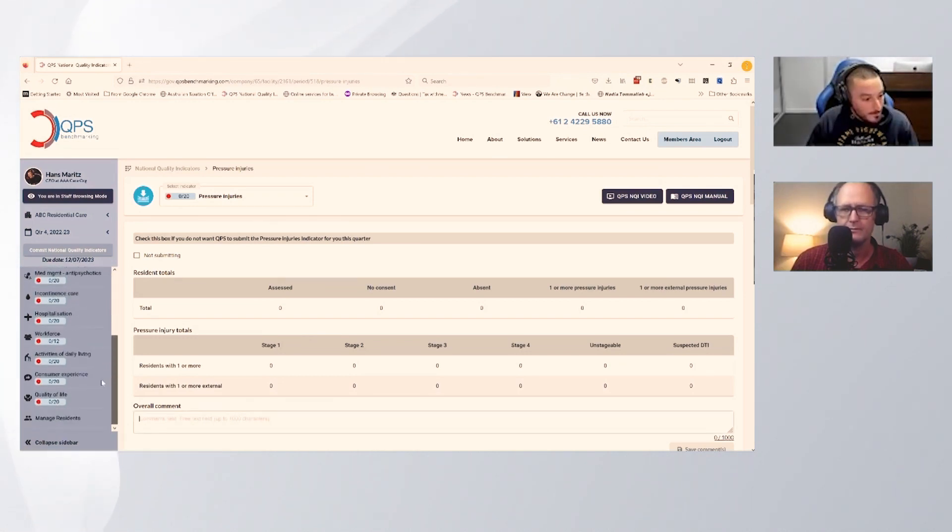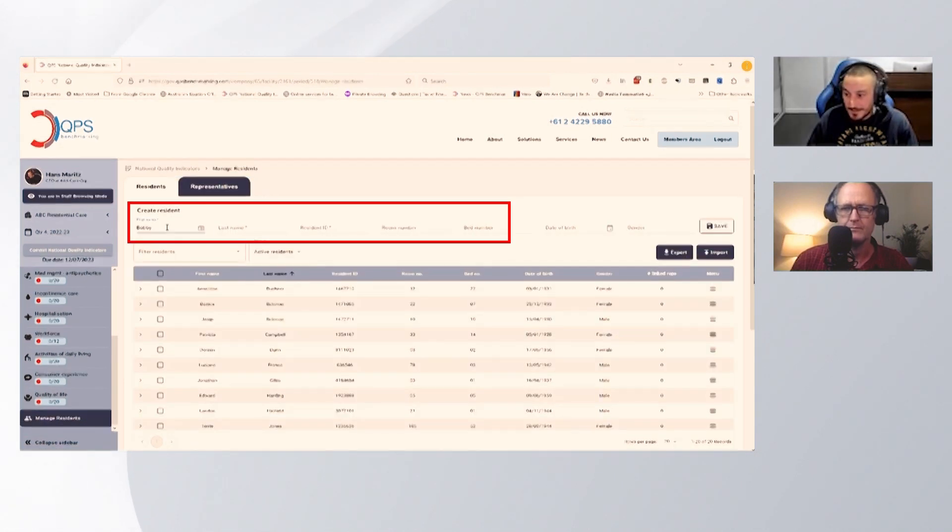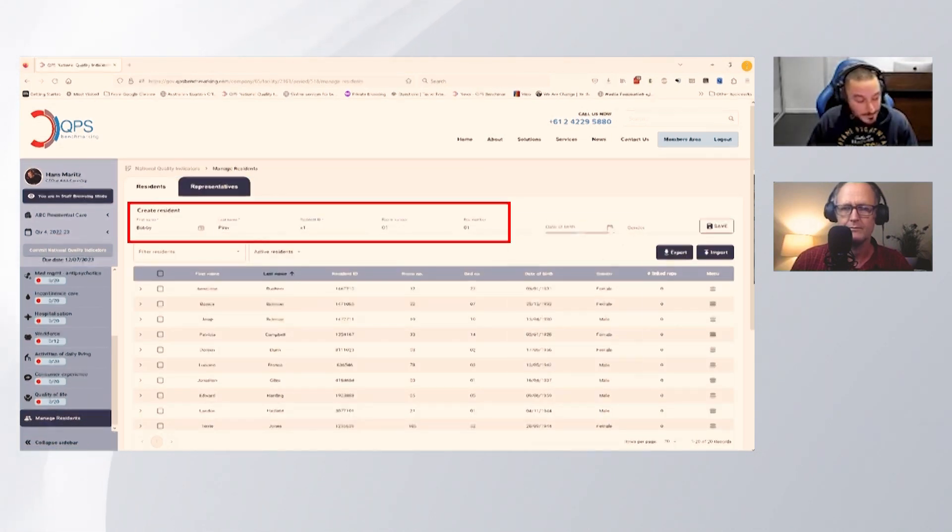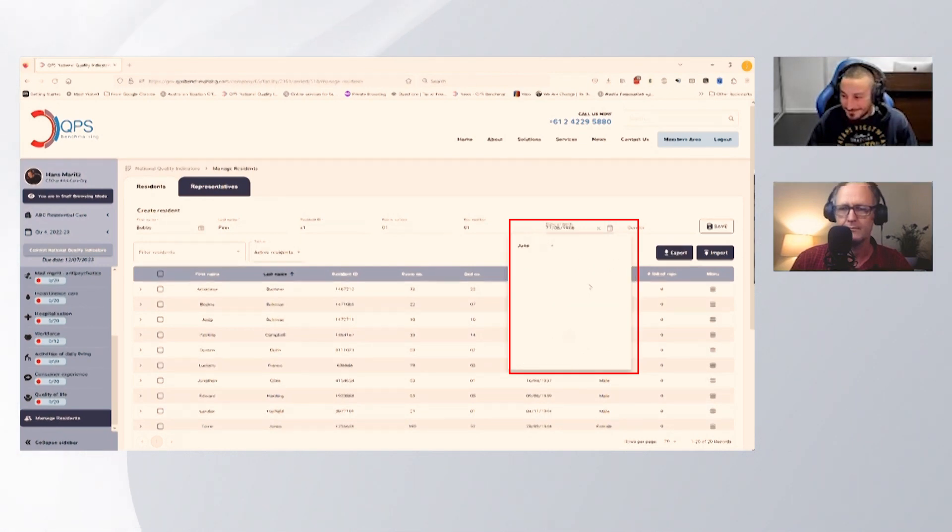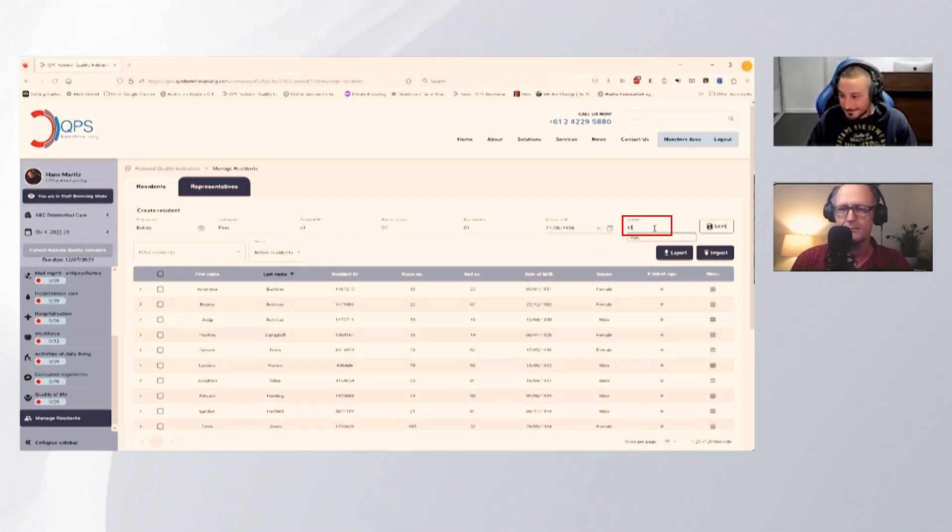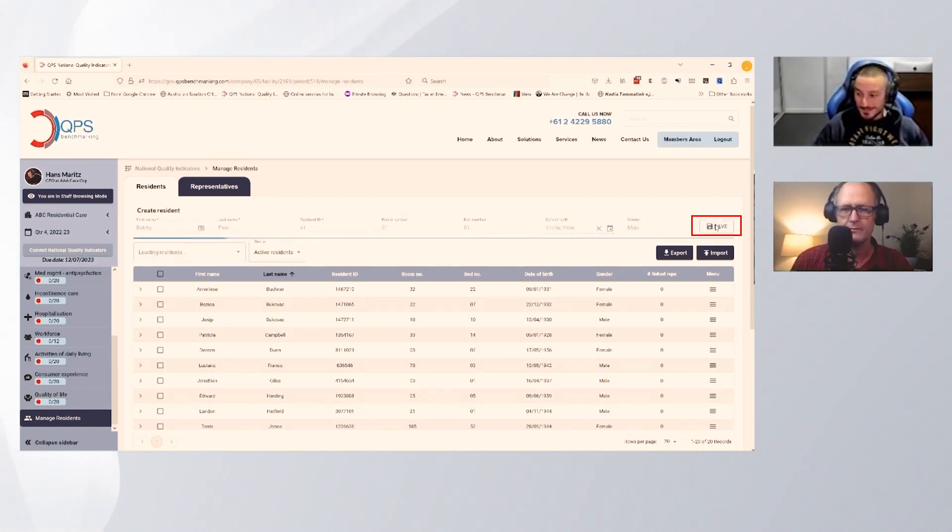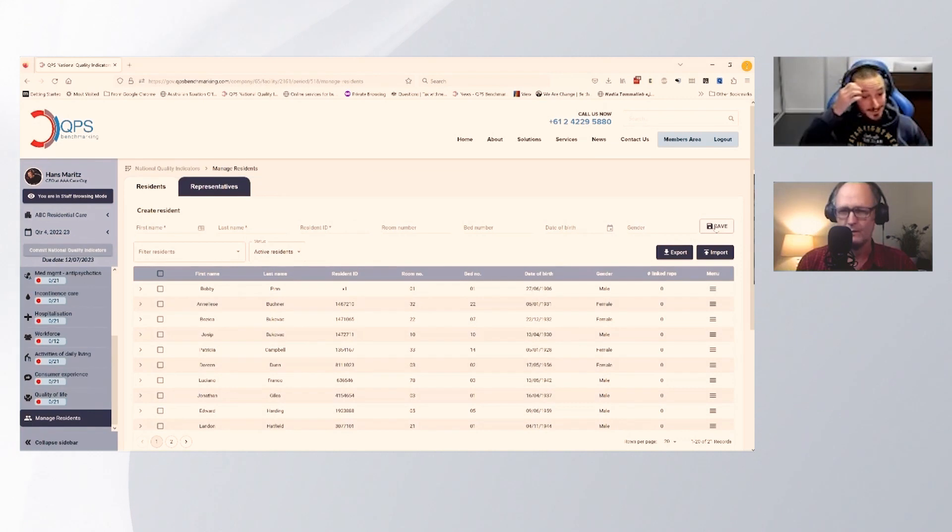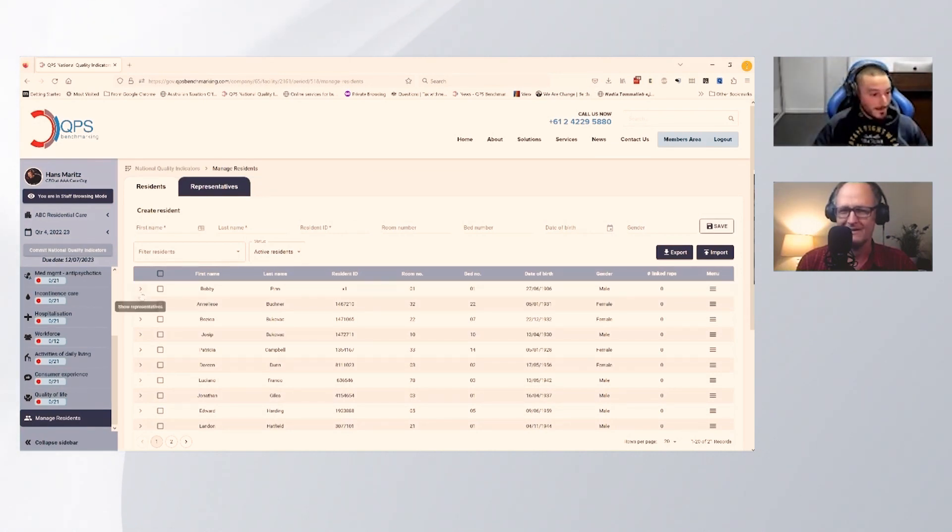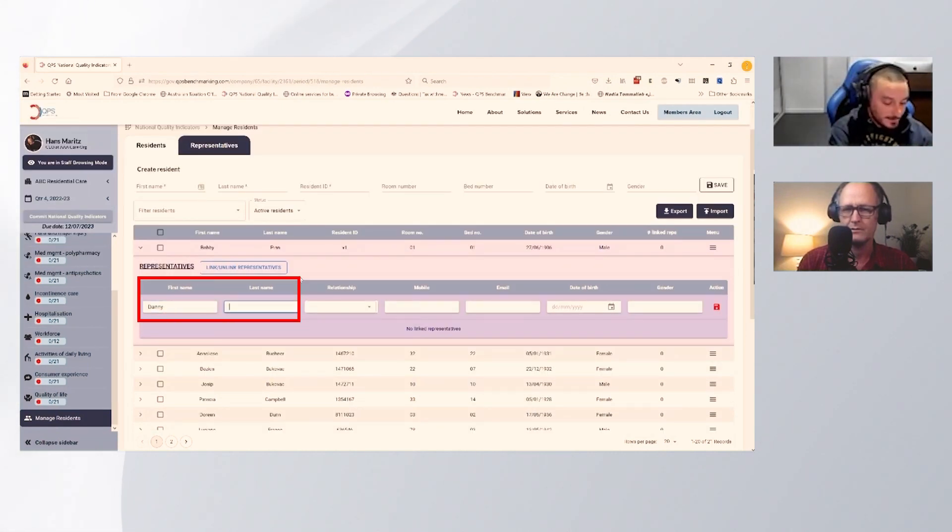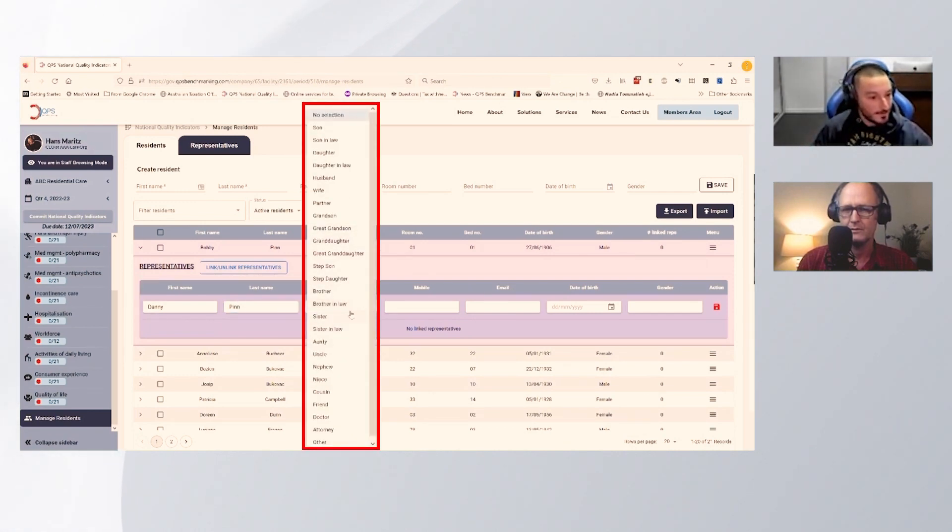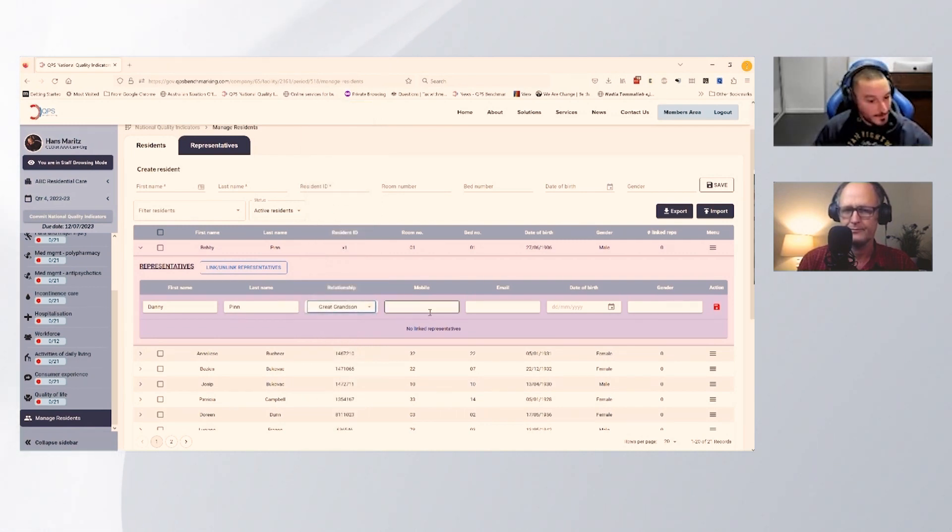We're going to pop straight through and go to manage residents. We're just going to add your grandfather. You can see we've got an import process, but you can quite easily put a single resident in. Bobby's popped up right at the top there. If we want to add a representative, we can just drop down the menu here, a nice and quick way to put in the relationship, making sure we've got the relationship correct.